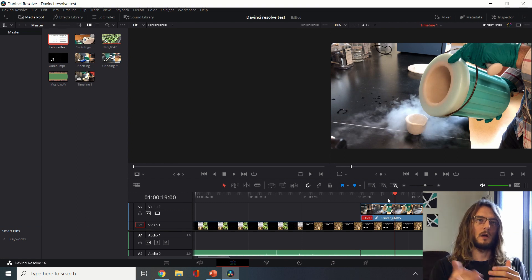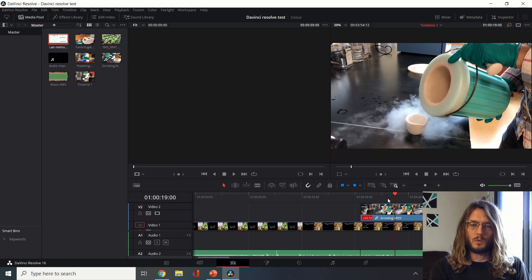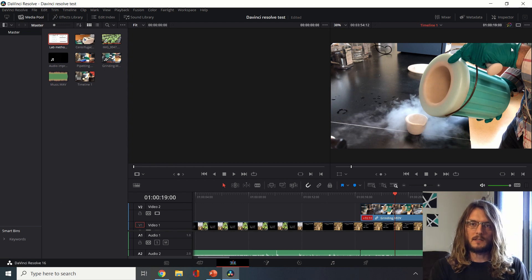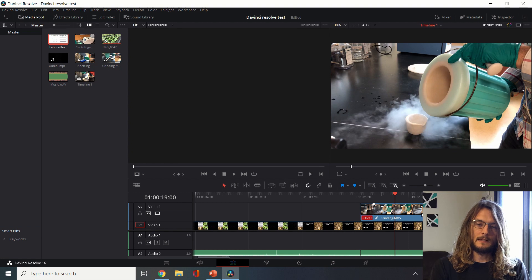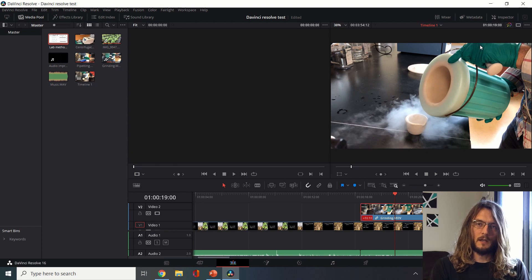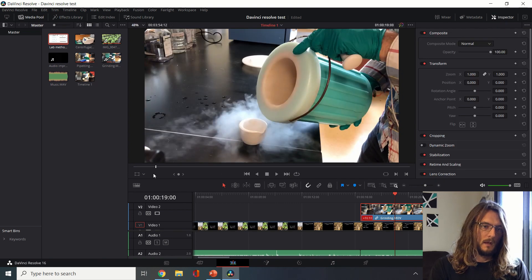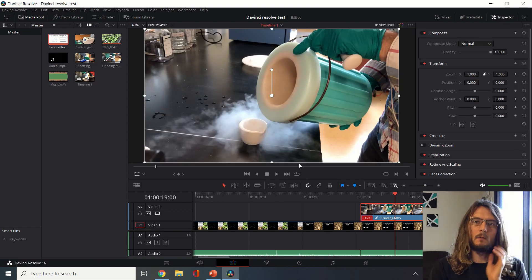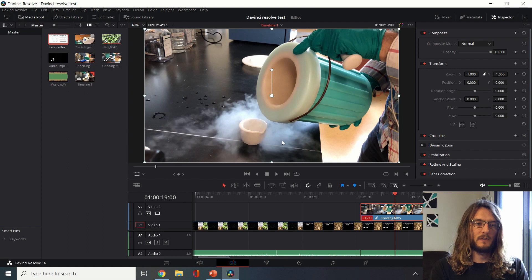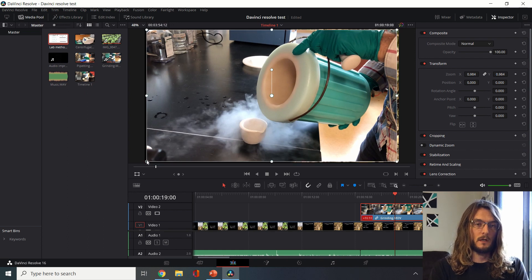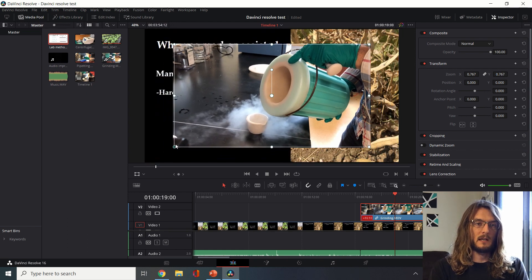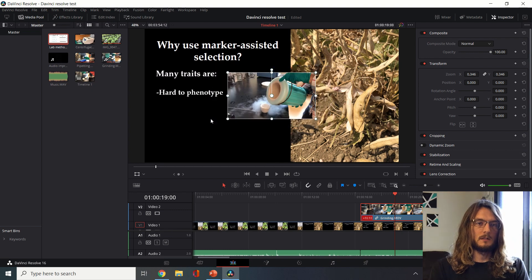We can do other edits such as cropping or zooming as well and we can do that using this inspector tool. First I'm gonna want to select the clip that I want to modify and then I'll click inspector here. I can click this and now we can start modifying it.